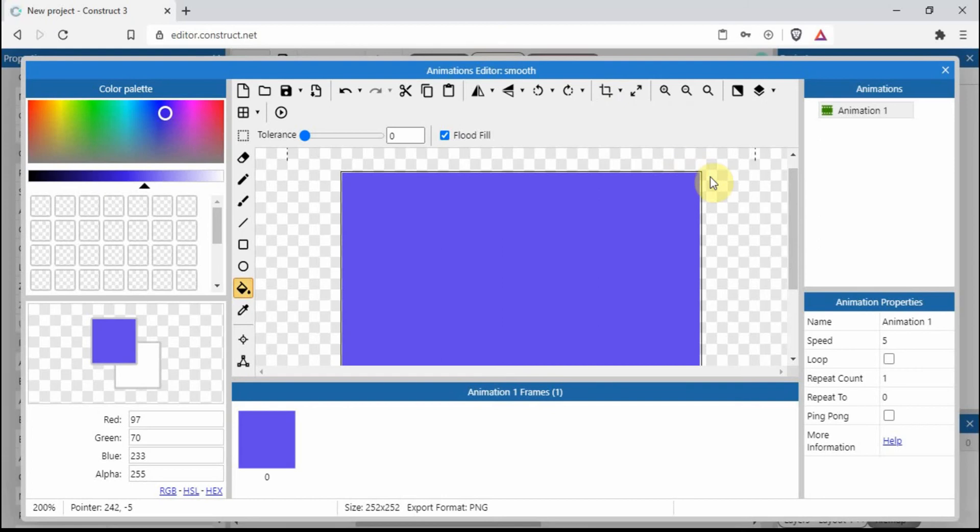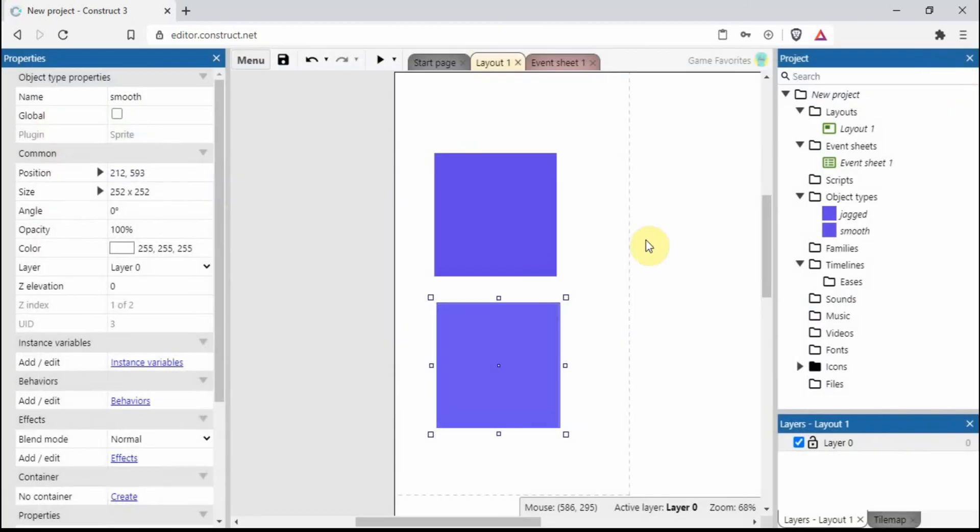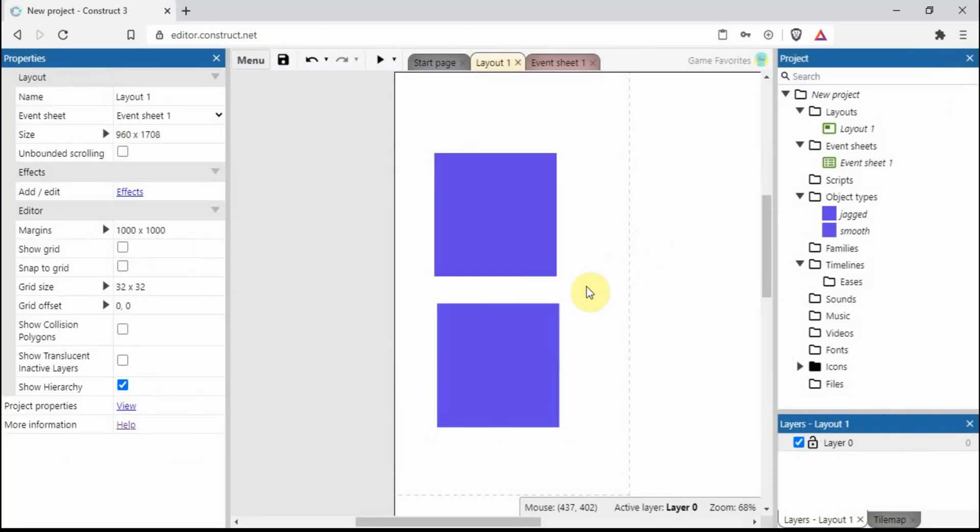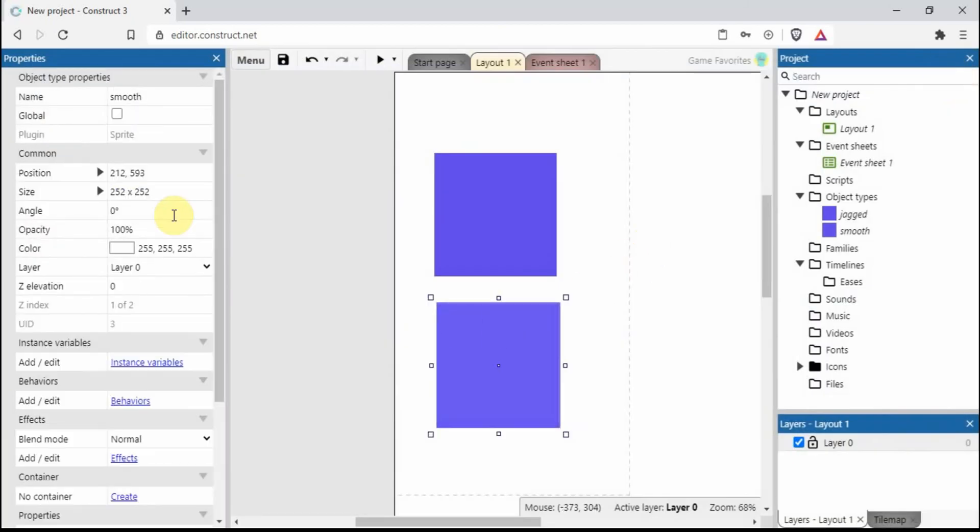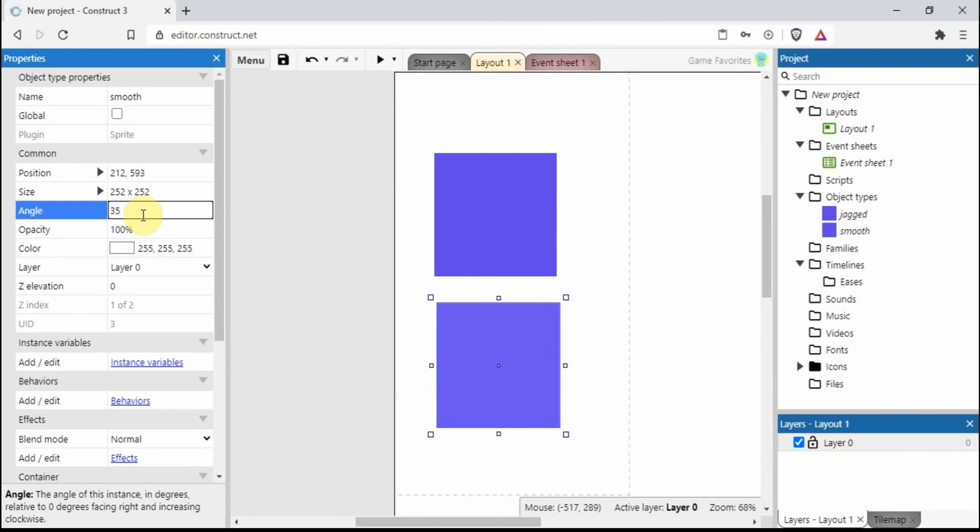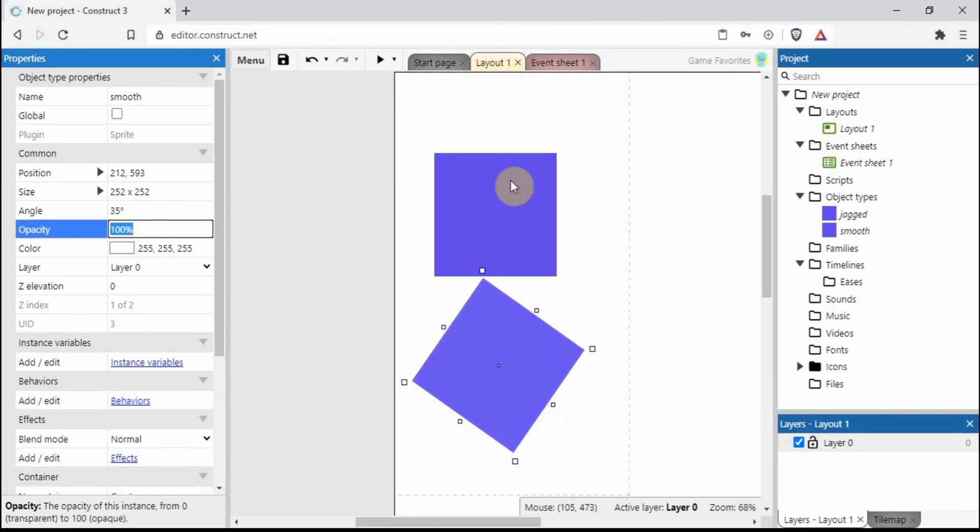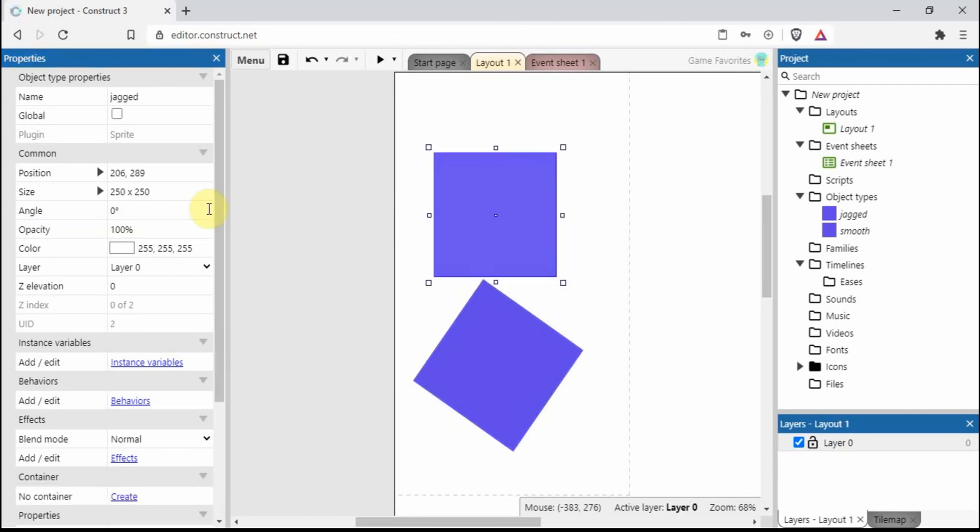Close that down. If we rotate 35 degrees on the smooth one, 35 degrees on the jagged one...